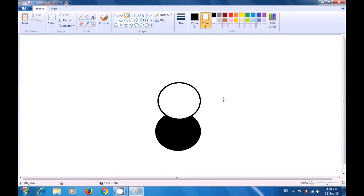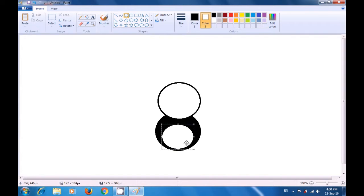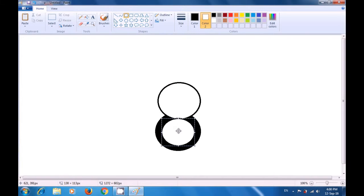Next, draw an oval inside the stomach area which is white in color and reposition it to make it appear like the original picture. You can resize it by moving the selection lines and position it. Once again, change color 2 to black and draw a small oval here.